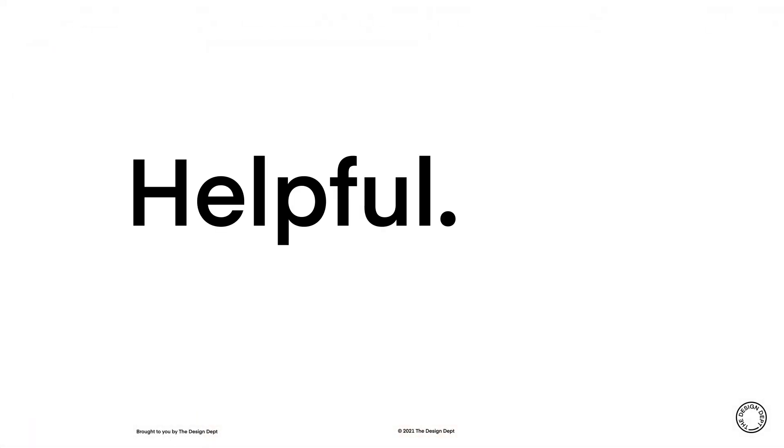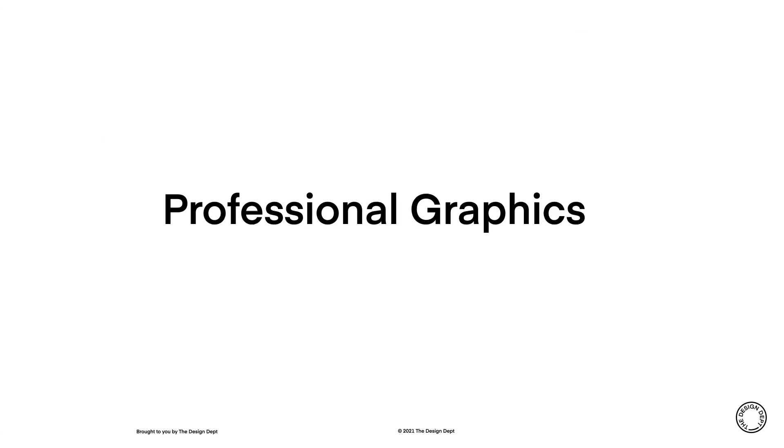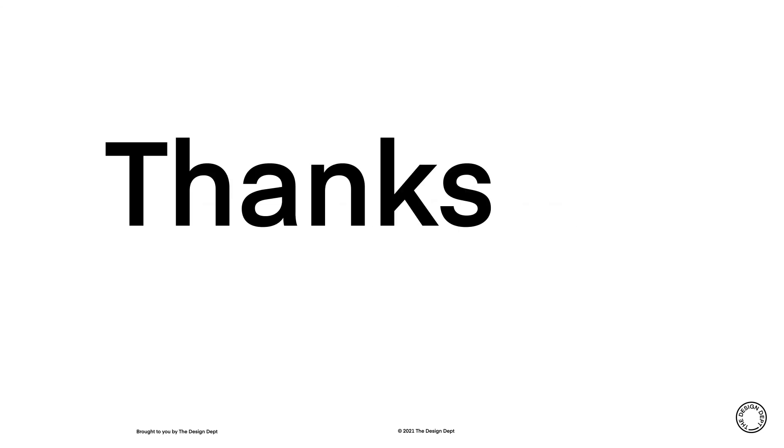I hope you found this tutorial helpful. Keynote is a really great tool for creating your own professional-looking graphics without needing specialised design software. Thanks for watching and leave any questions you have in the comments below.